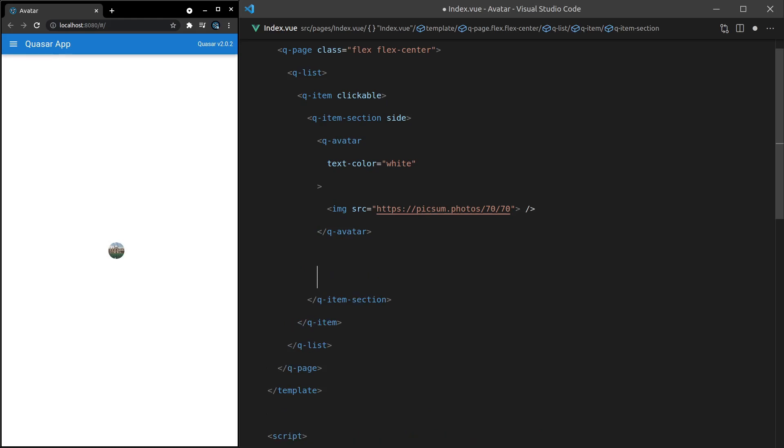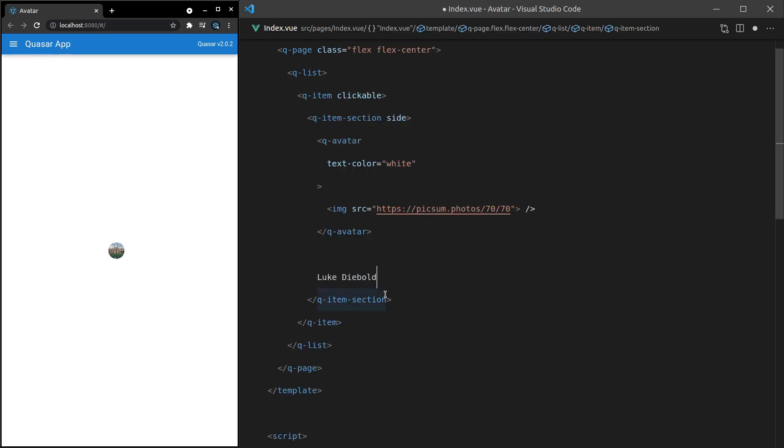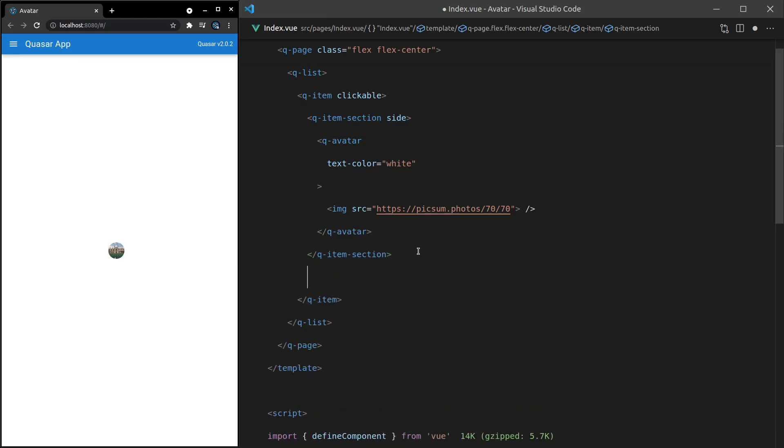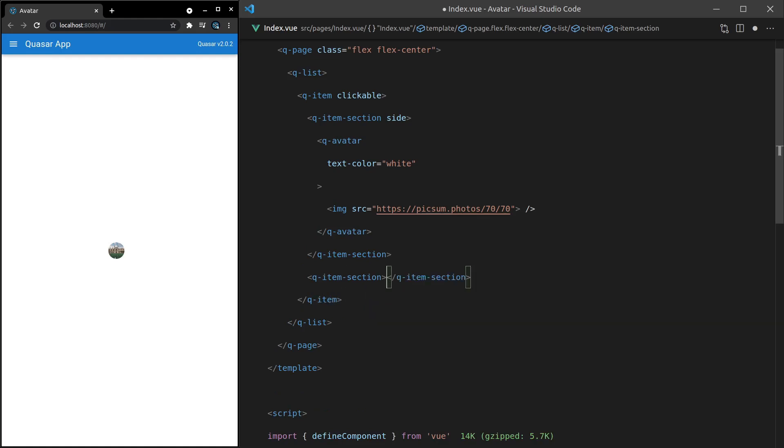Now we can add in here the person's name. So maybe this is me. And then we can add in another section. Oh, actually, I might put that in its own section. So let's cut that. Q-item-section.